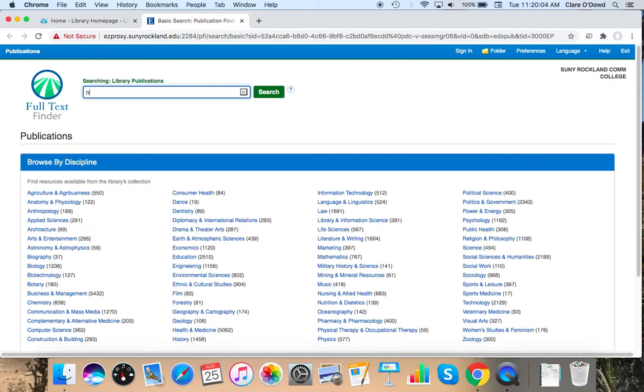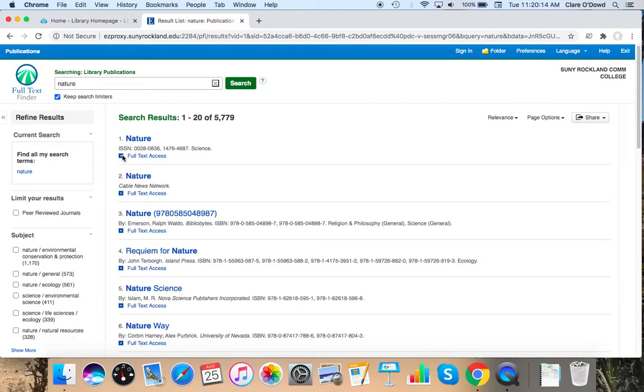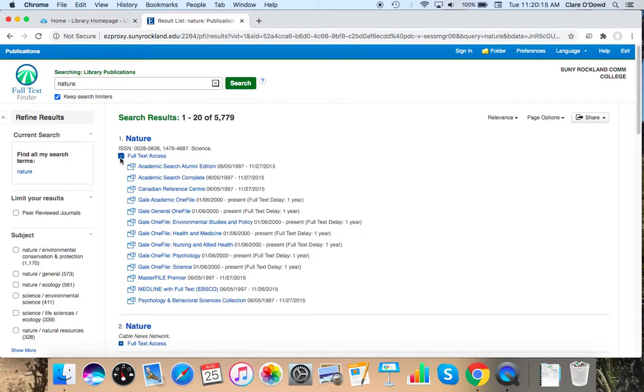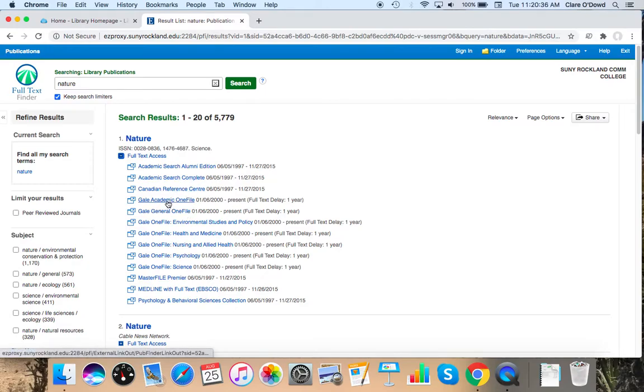I'm going to type in nature and here I have a list of databases because we subscribe to a bunch of different databases that have some run of the journal nature and I do want the most thorough one. There's a one year delay so I can get things from about 2019 and back to a certain extent. So I'm going to click on something that I know has at least a one year delay not one of these that ends in 2015.